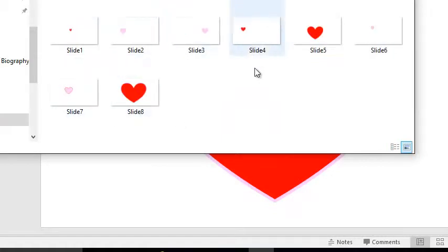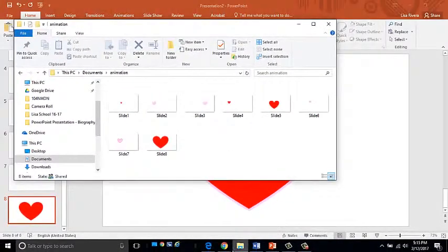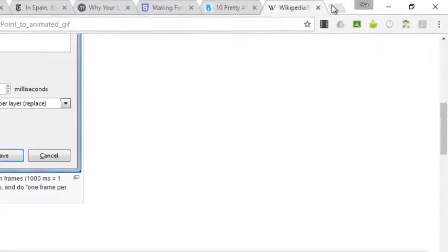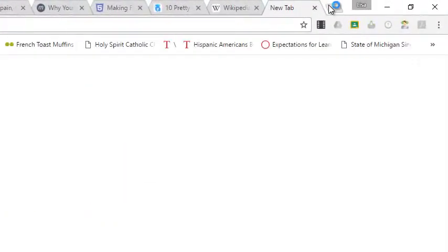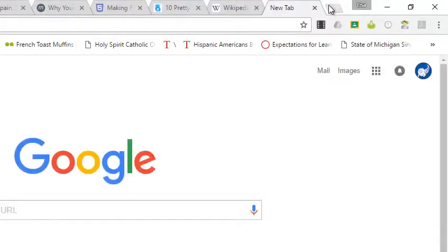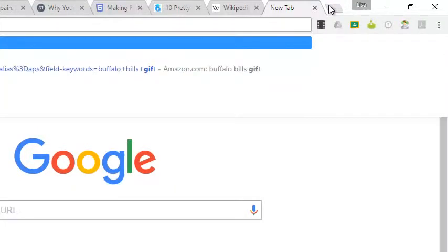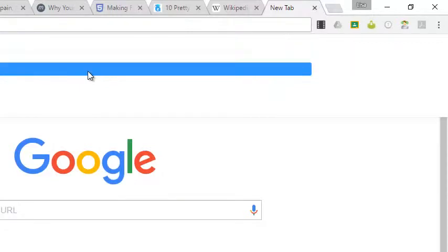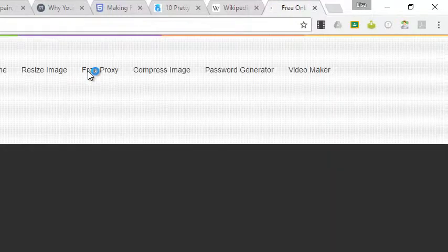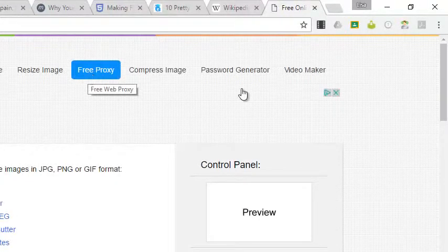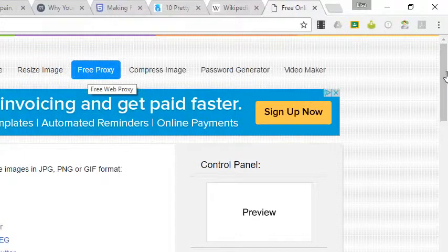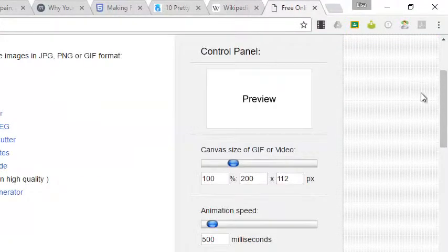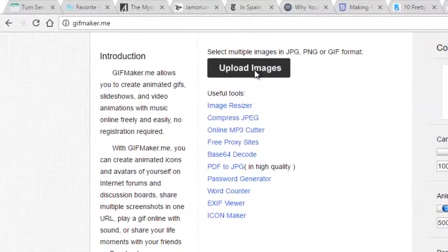Here are all my eight slides. So now what I'm going to do is go online and use an animated GIF maker. And I like the website GIF maker dot me, but there are some different ones available. And all I'm going to do here is choose upload images.